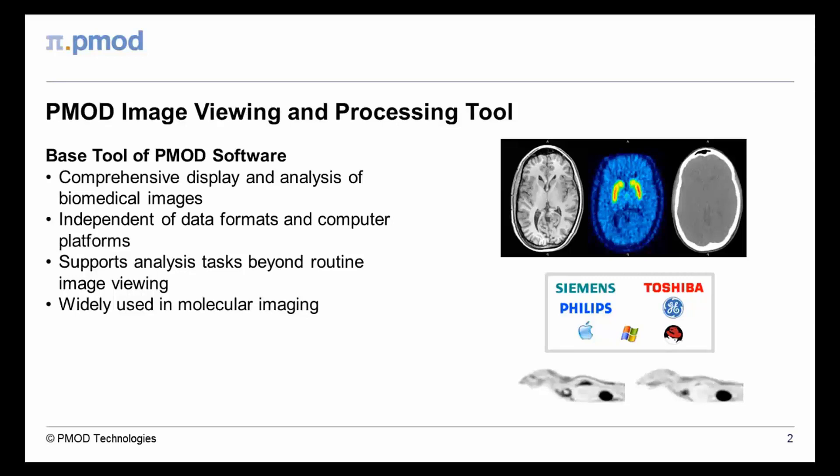The PMOD viewing tool can be used in most environments as it reads images in a wide variety of formats and runs on all major computer platforms. It supports standard image processing but is versatile enough to address many tasks beyond daily routine.